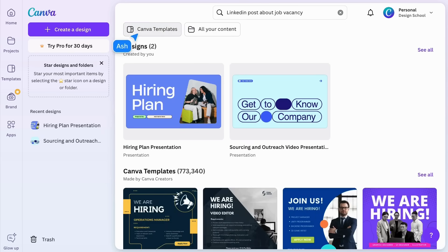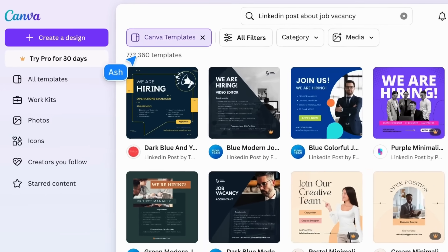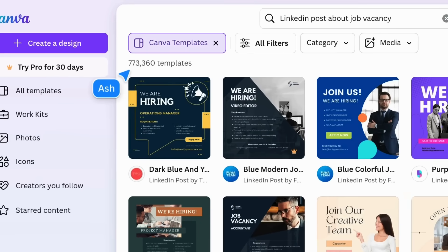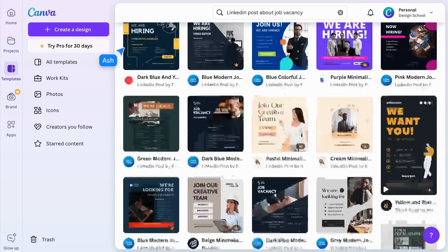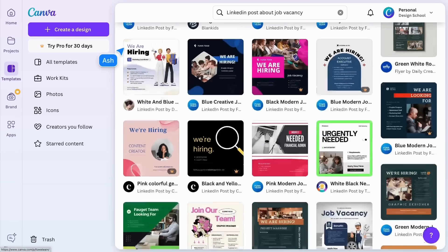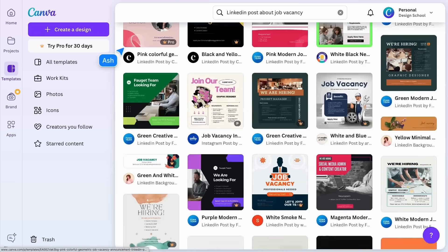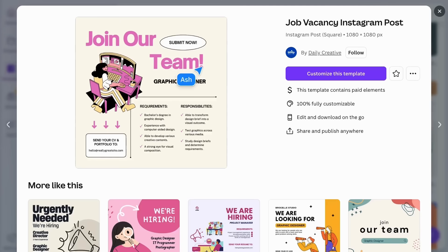Filter by Canva templates to see the ready-to-use template types and categories. Here you can see the amount of templates that match your search term. Click on any that interest you and you'll see a preview with additional information.